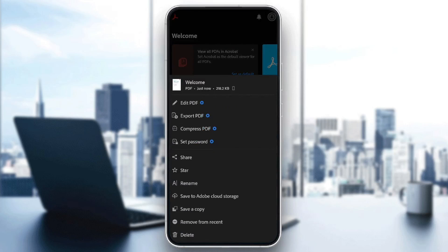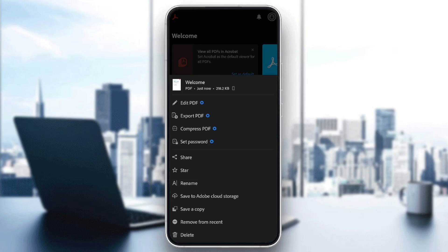And then, as you can see, you're going to find all of these options. You can edit this PDF, export PDF, set a password for this file, share it, add a star, rename it, save to Adobe Cloud Storage, save as a copy, remove from recent, or you can delete the file.